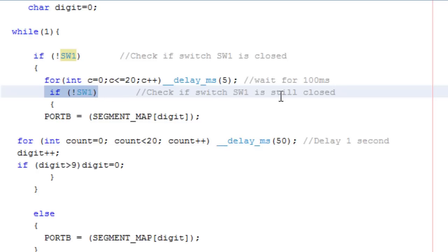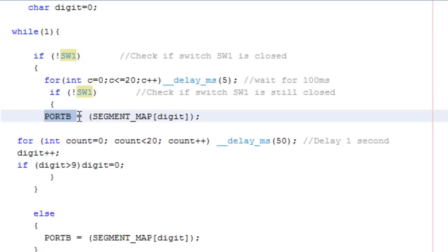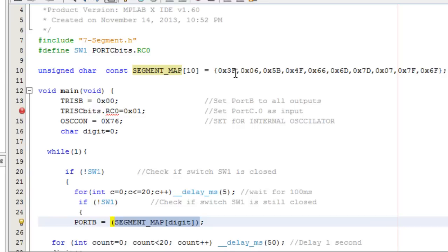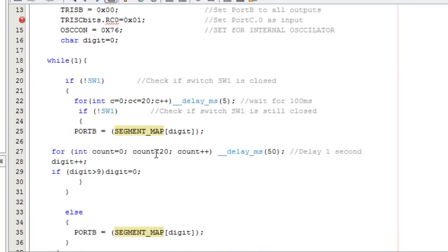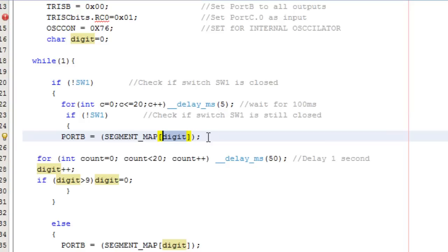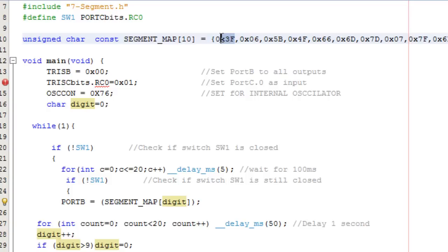I check again if the switch is still closed, then output to port B the value from my 7-segment lookup table. The lookup table starts at index 0, and digit 0 at index 0 corresponds to 0x3F, which makes the 7-segment display show 0.